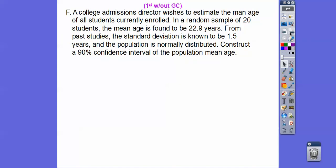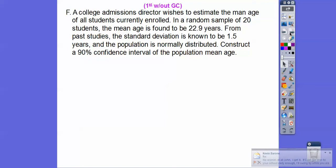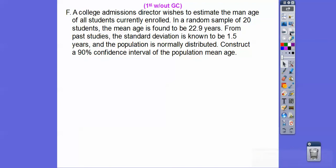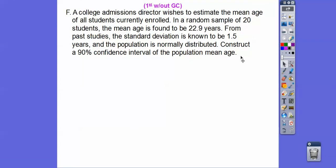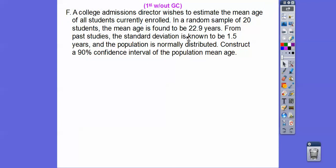A college admissions director wishes to estimate the mean age of students currently enrolled. In a random sample of 20 students, the mean age is 22.9. From past studies, the standard deviation is known to be 1.5. We need to state that. We're going to construct a 90% confidence interval.